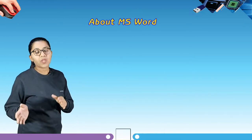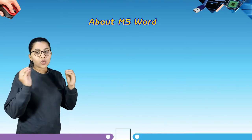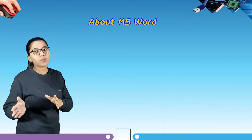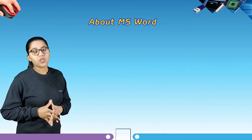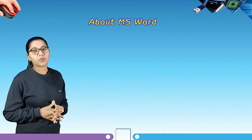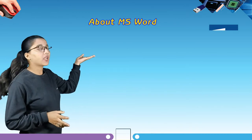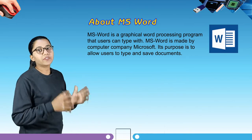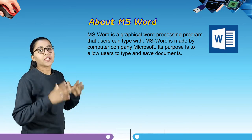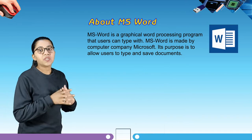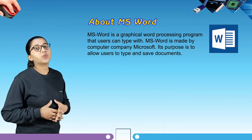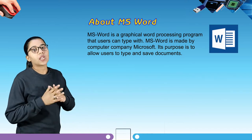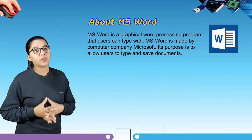In MS Word we can create a document and highlight it for future use. MS Word is a graphical word processing program that users can type with. MS Word is made by the computer company Microsoft. Its purpose is to allow users to type and save documents.